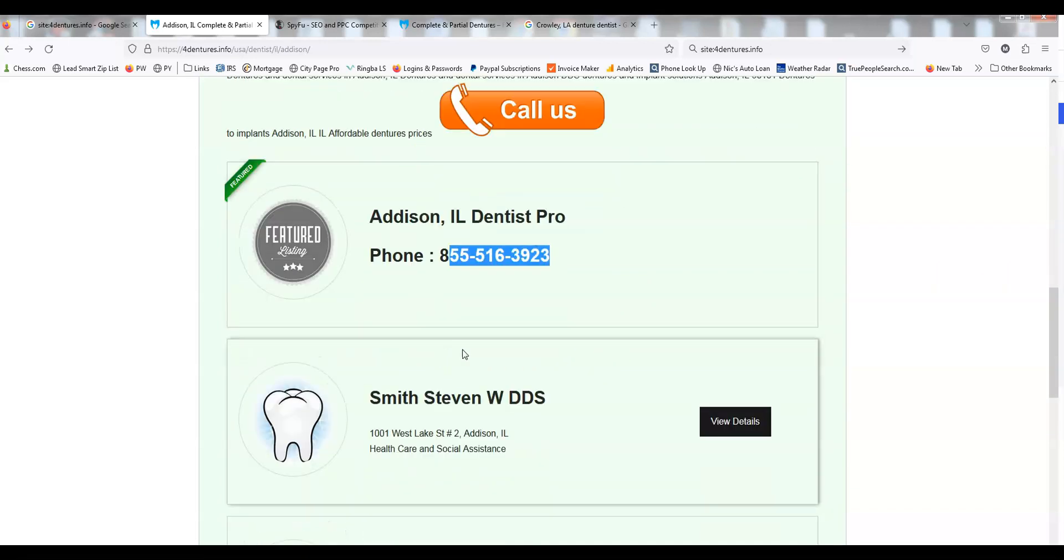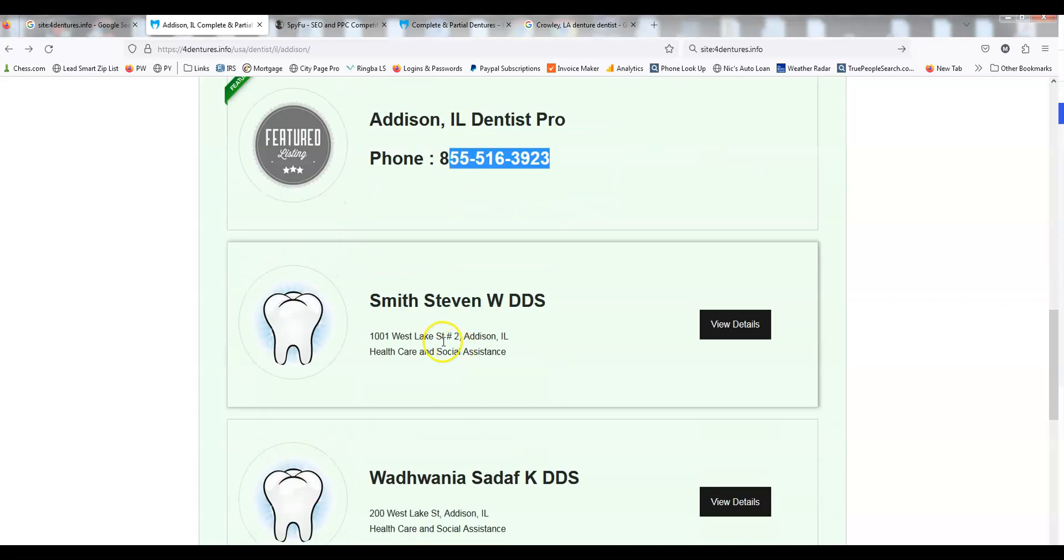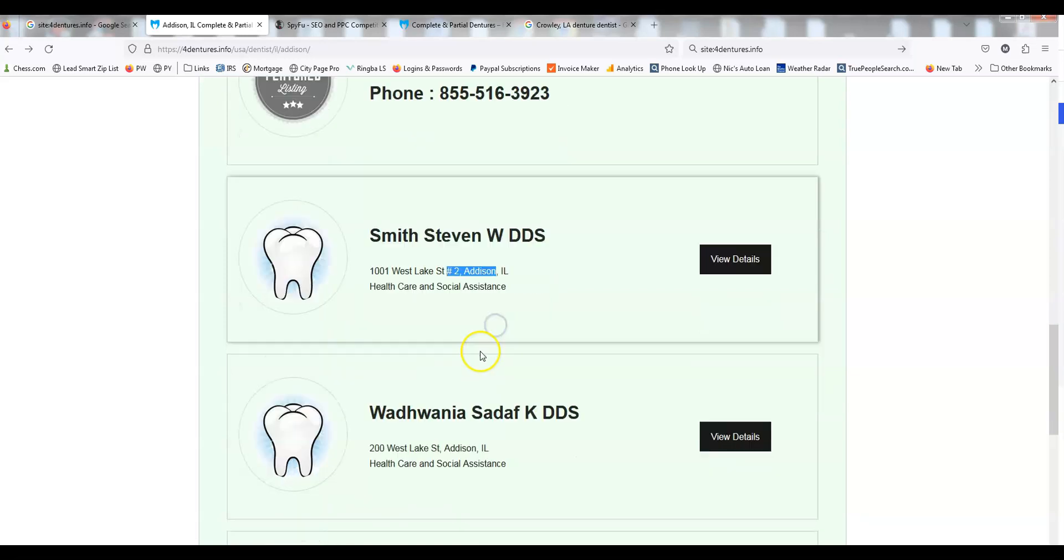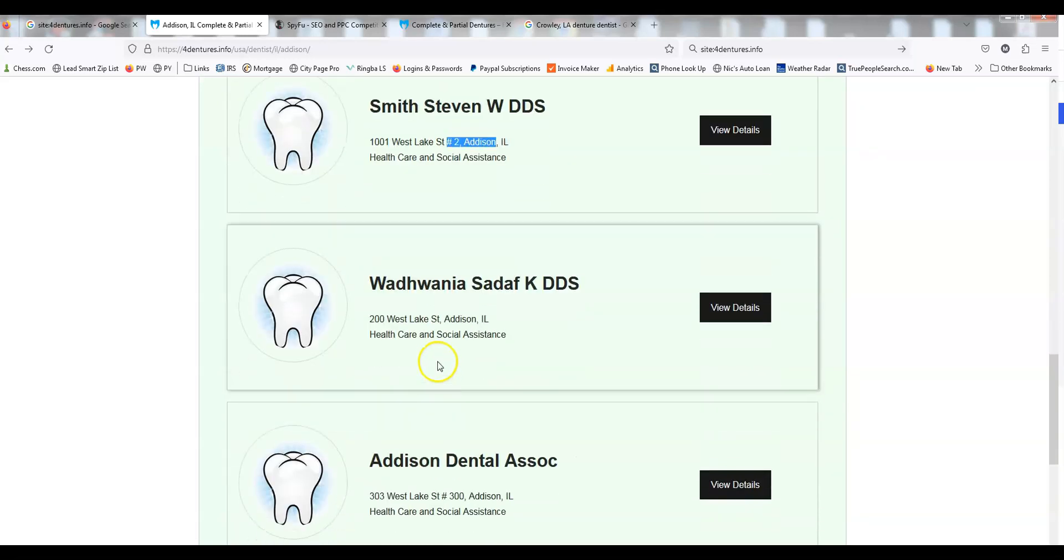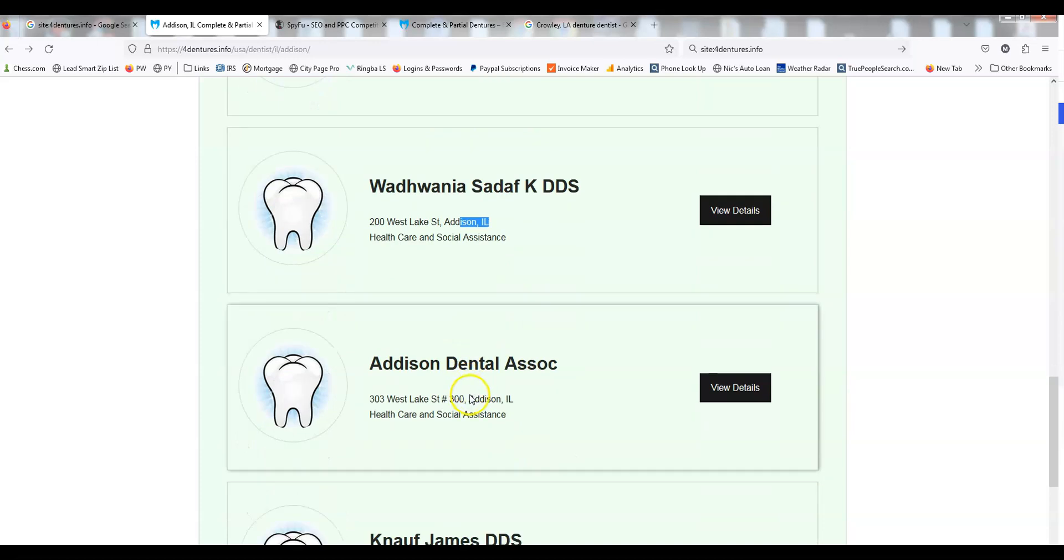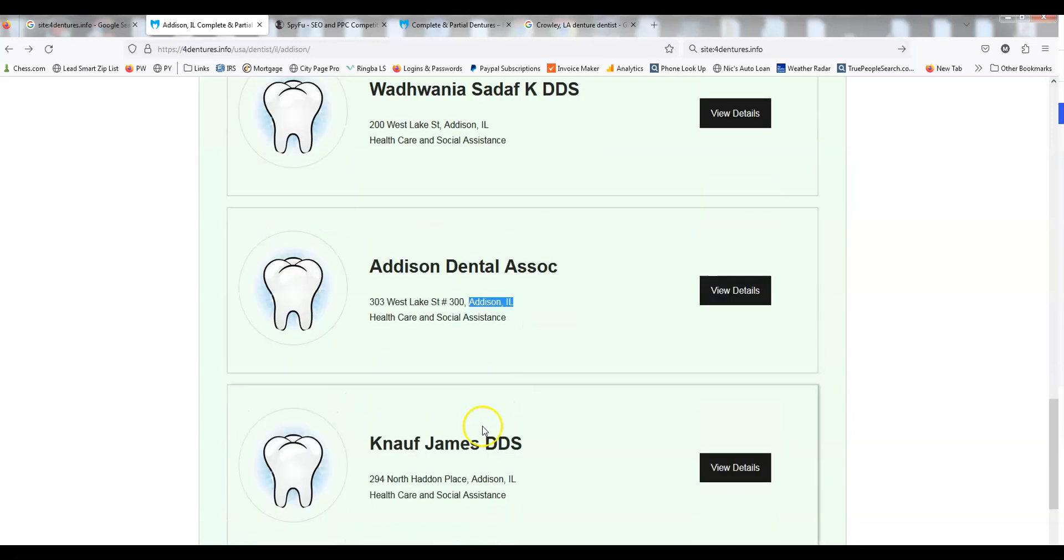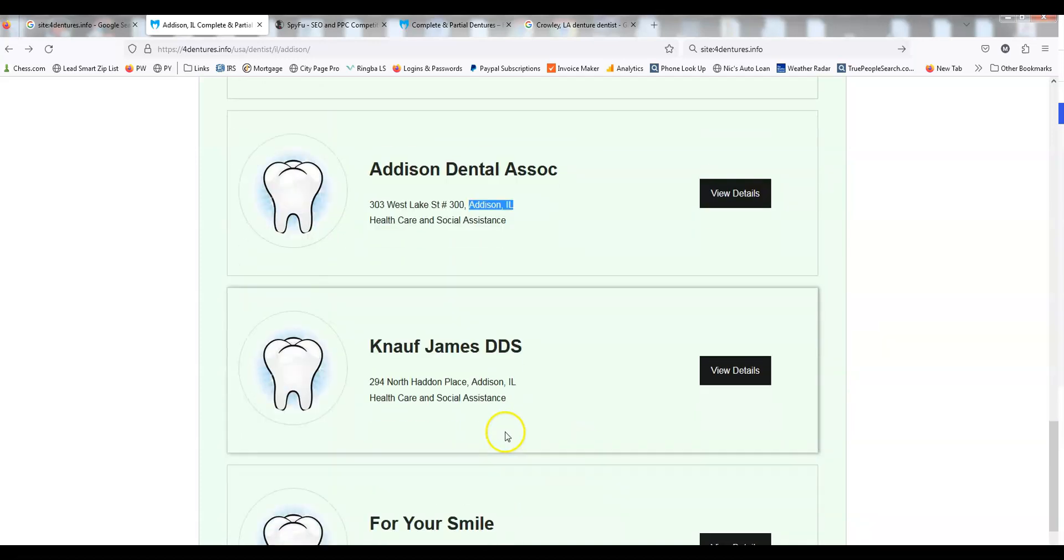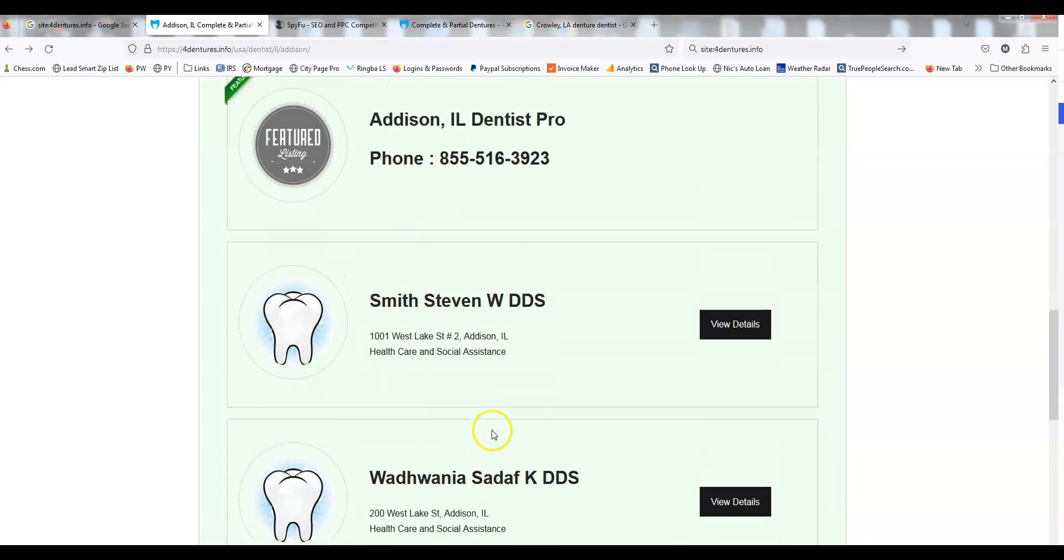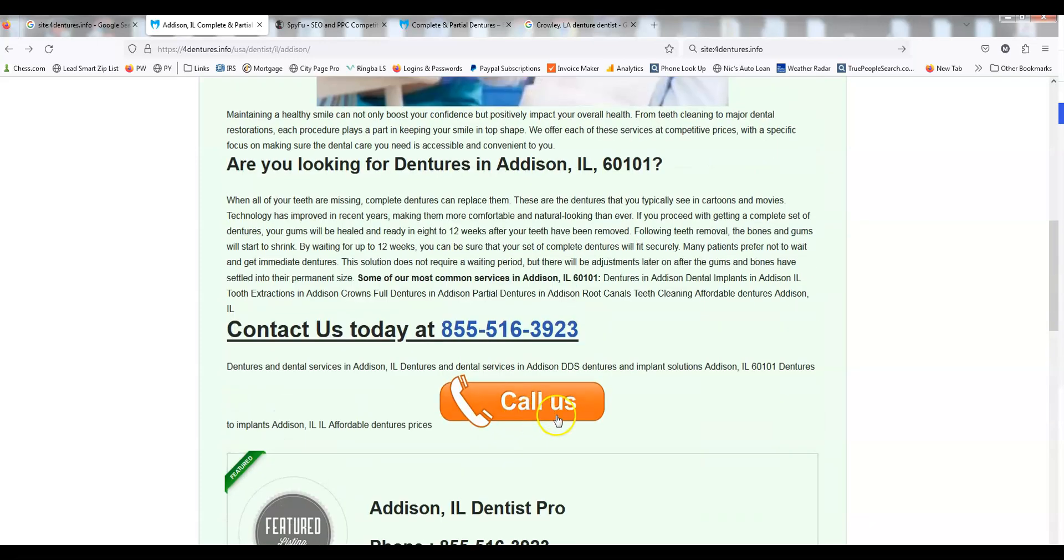But here, why these aren't doorway pages and these are SEO content-rich pages is that every single listing here is a dentist that does dentures in Addison. We hope that the user is going to call, and we have about a 5 to 10% click-to-call ratio. People who land on this page will call the money number.